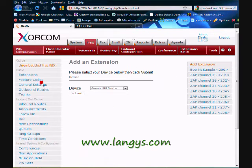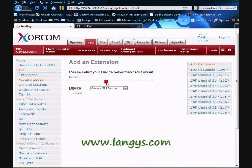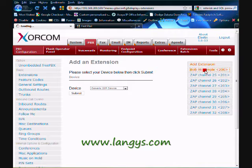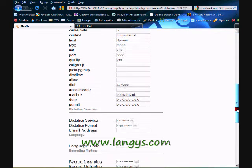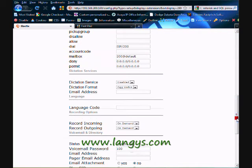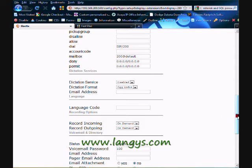Next, per user that you want to be able to do the recordings, go to the extensions. Click on the user that you want to be able to record. And see that recording coming and outgoing is on demand, which is the default choice.